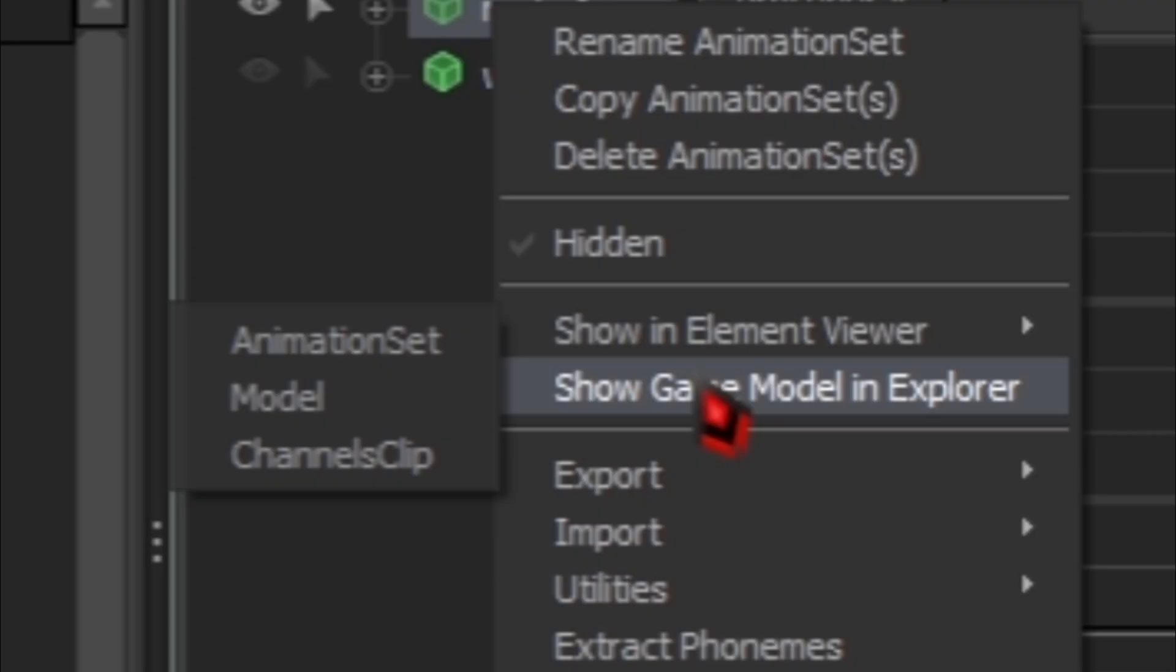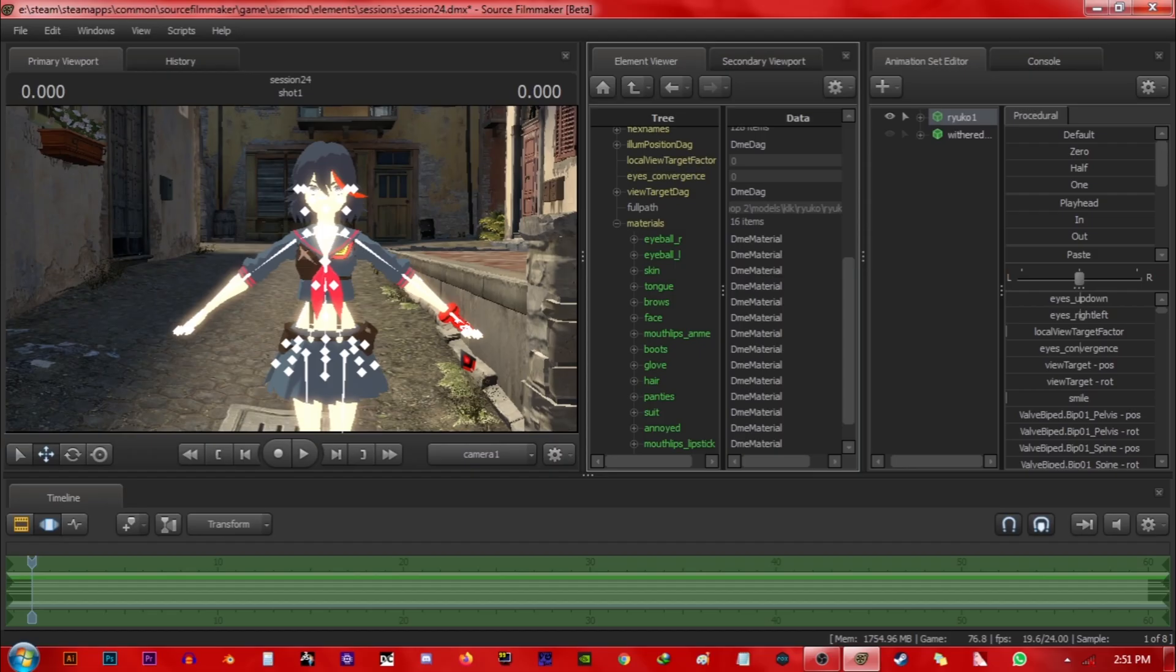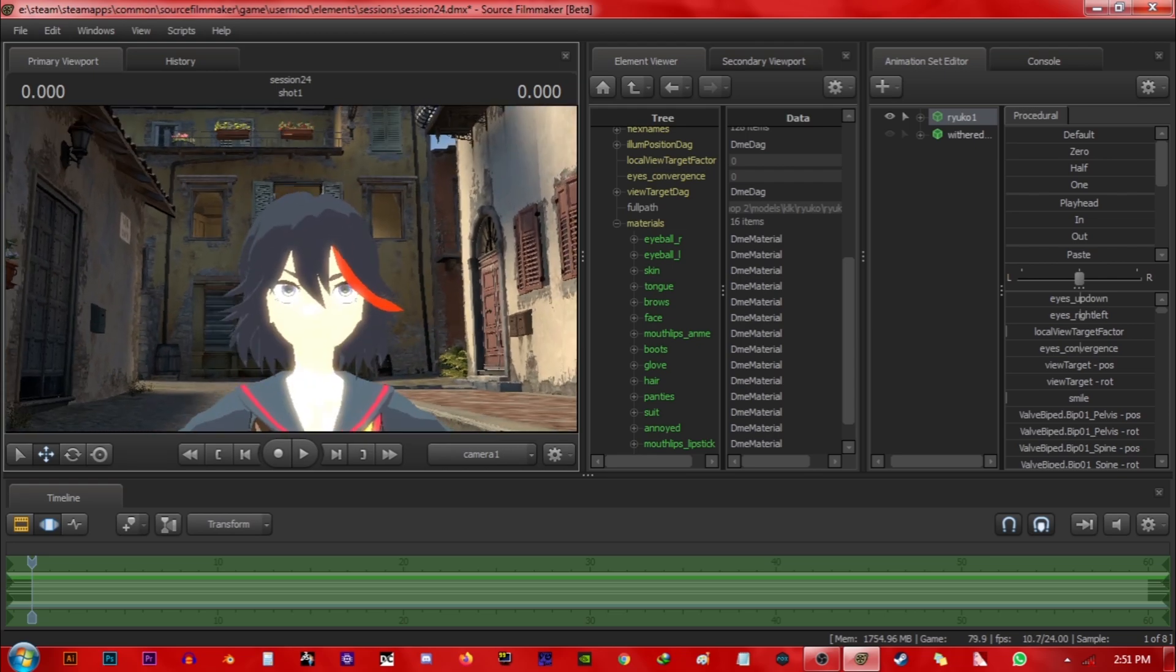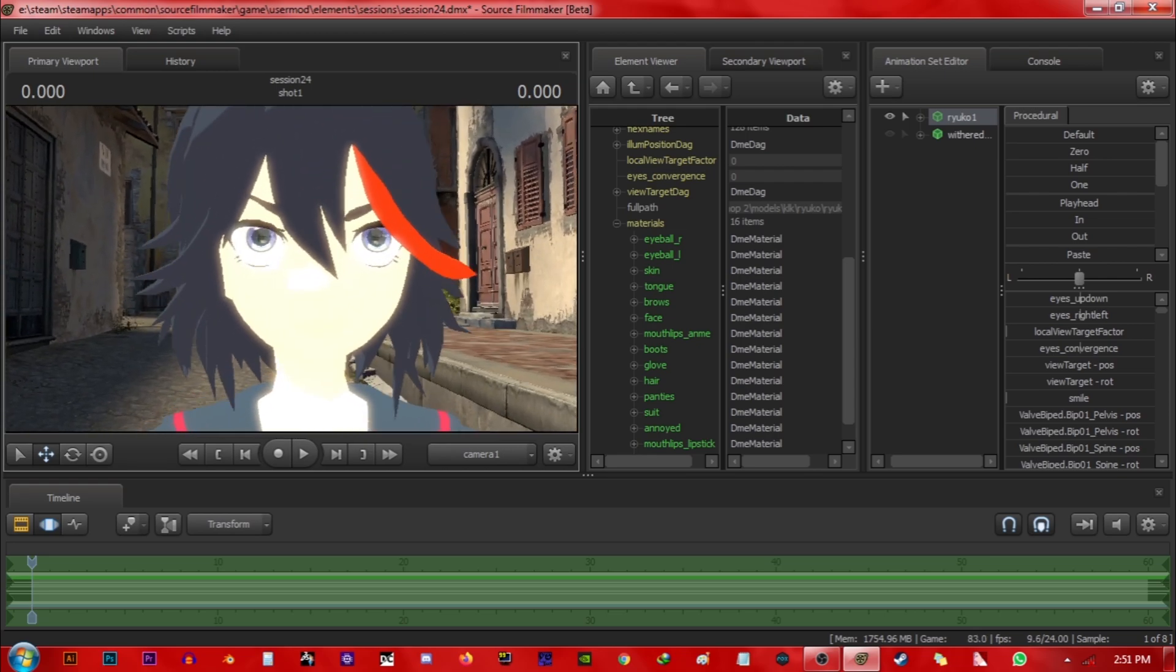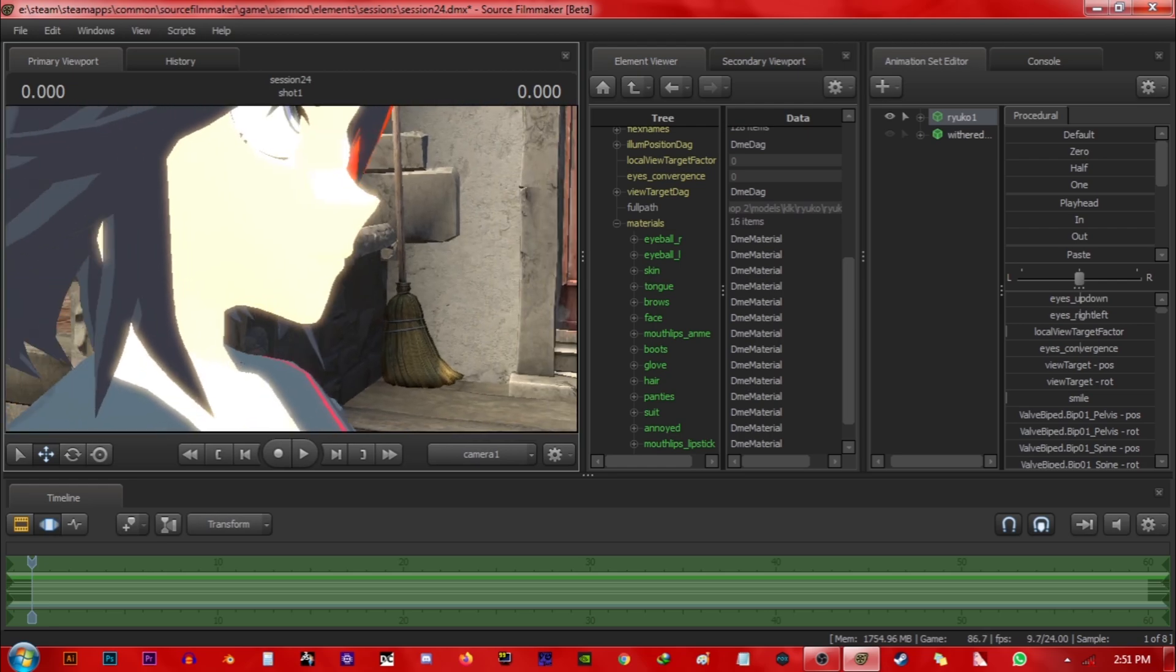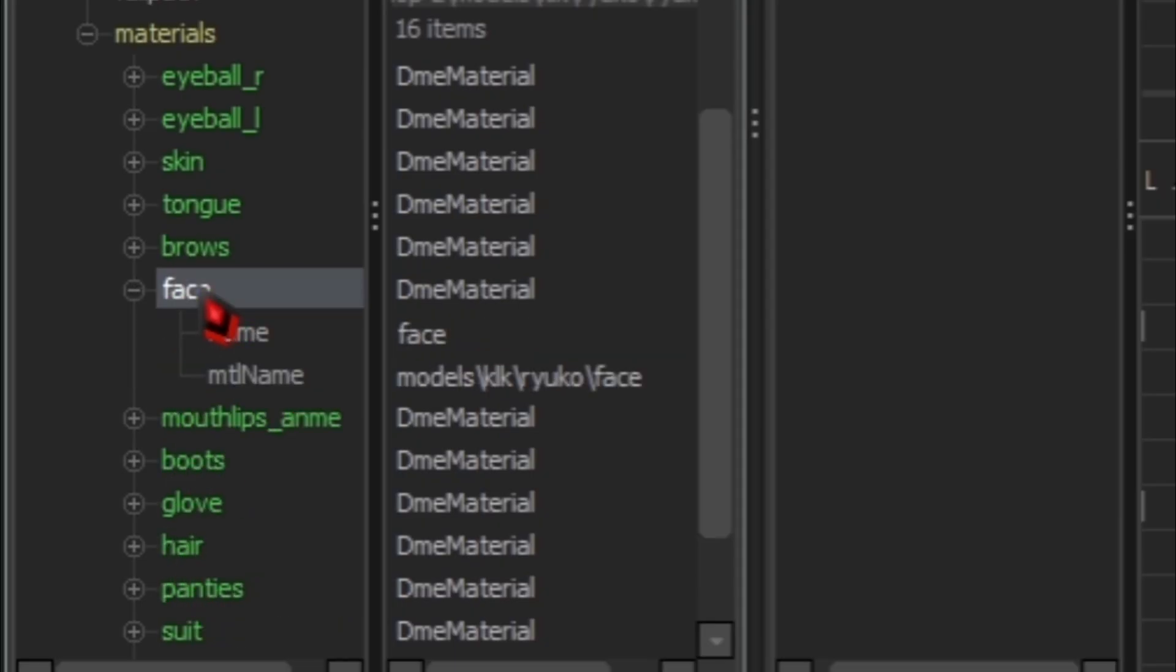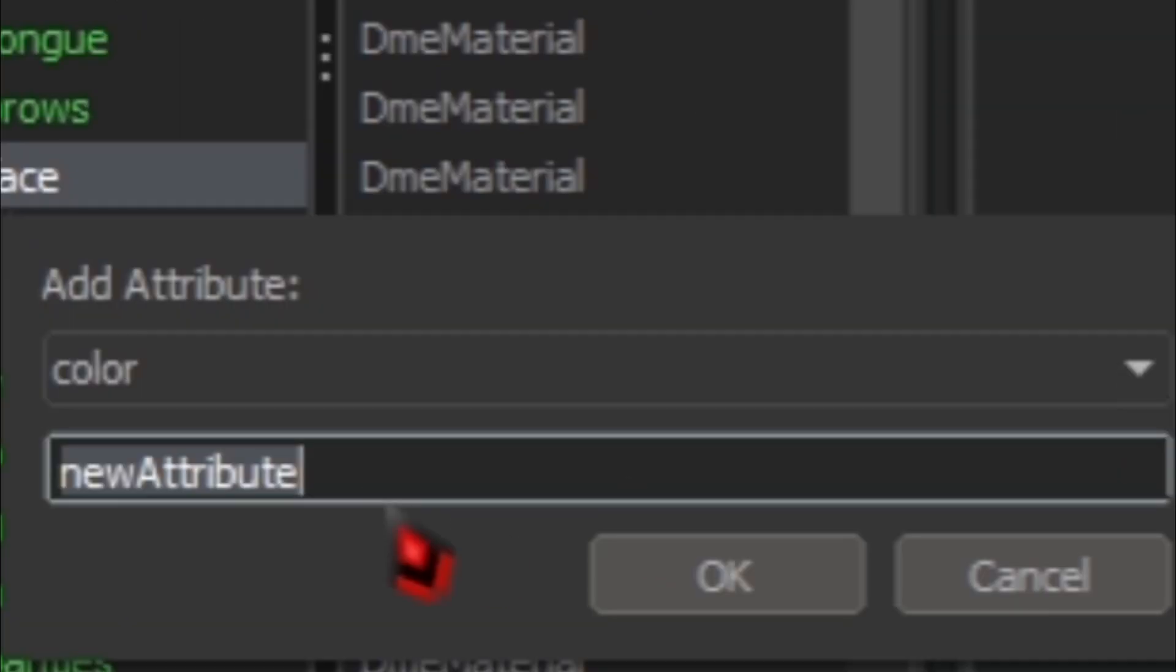Then go to the show in element viewer and select model. Here, as you can see, she has quite a lot of materials and you can't really see her mouth. Look at her face, like really, this is her mouth, we can't see it and we don't want that. So find the right materials, for example we're gonna start off with her face and we're gonna add attribute. Our attribute will be color.